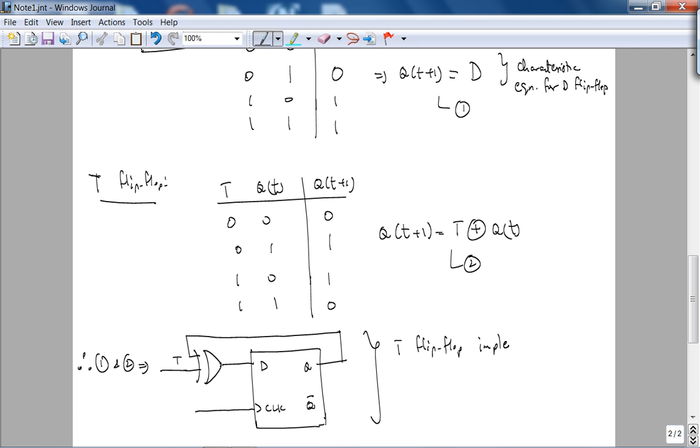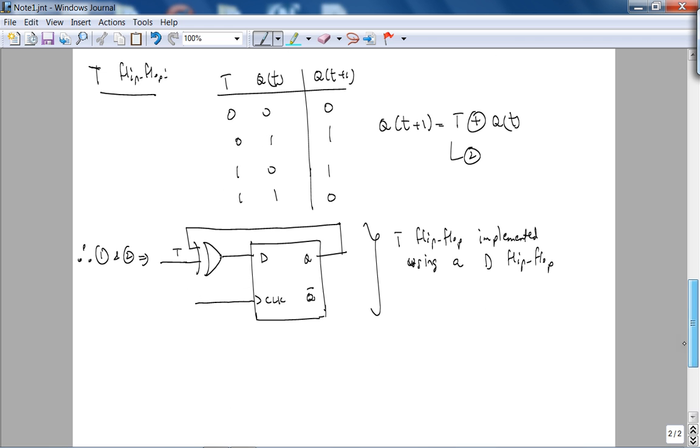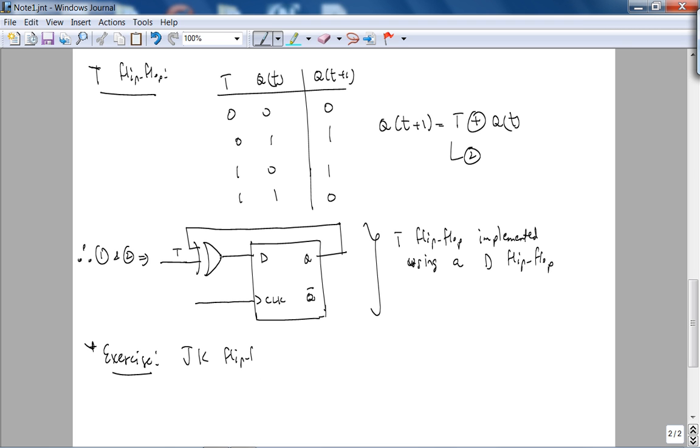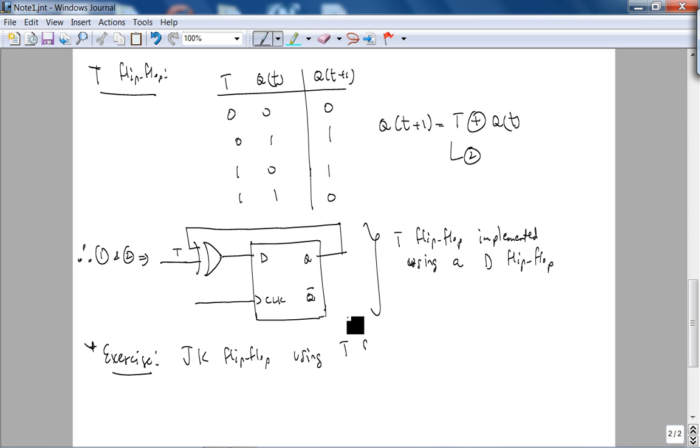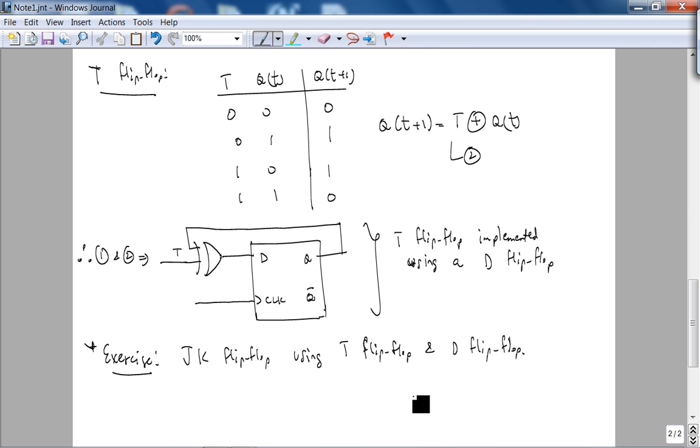So here is the T flip-flop implemented using a D flip-flop. A very good exercise for you, this is in your reading: JK flip-flop using T flip-flop and D flip-flop. So that will be an exercise for you.